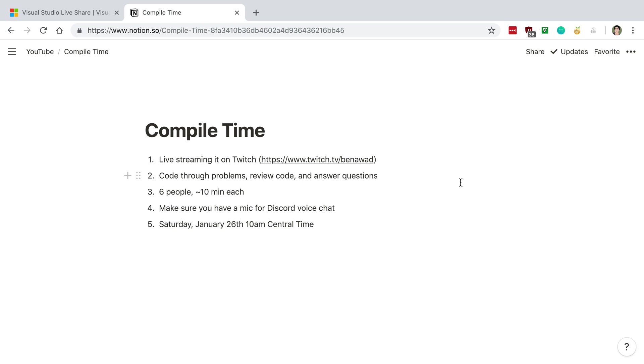I'm thinking about doing this with around 6 people and rotating every 10 minutes or so, so we can get a few different people to live code with.